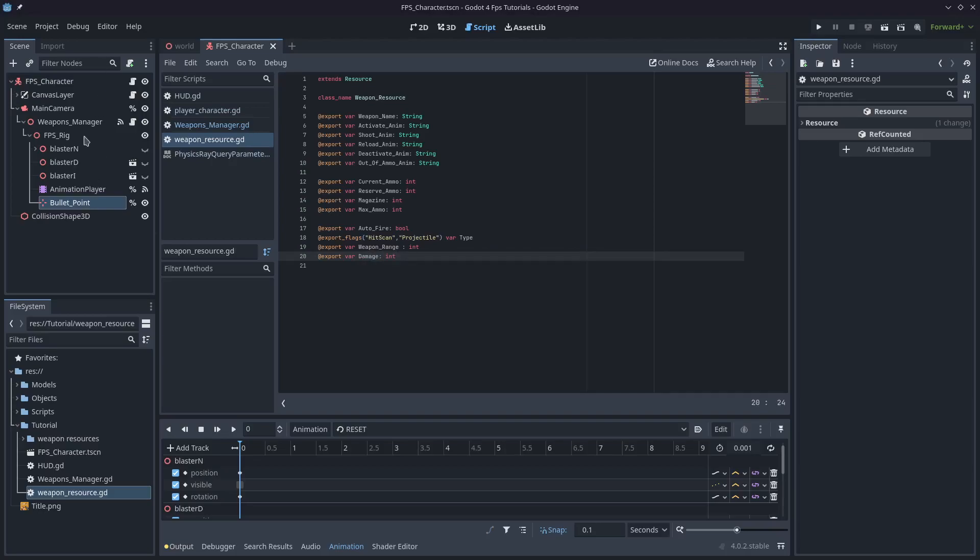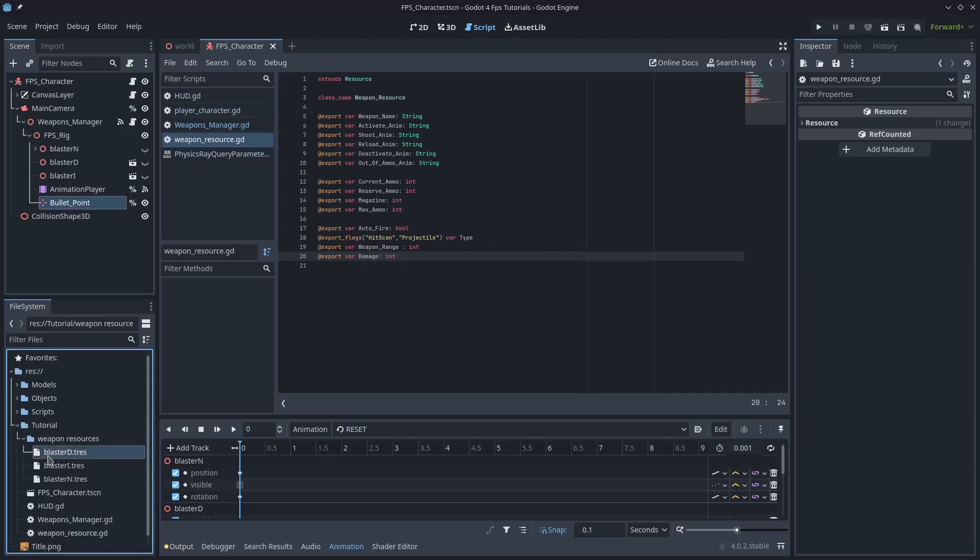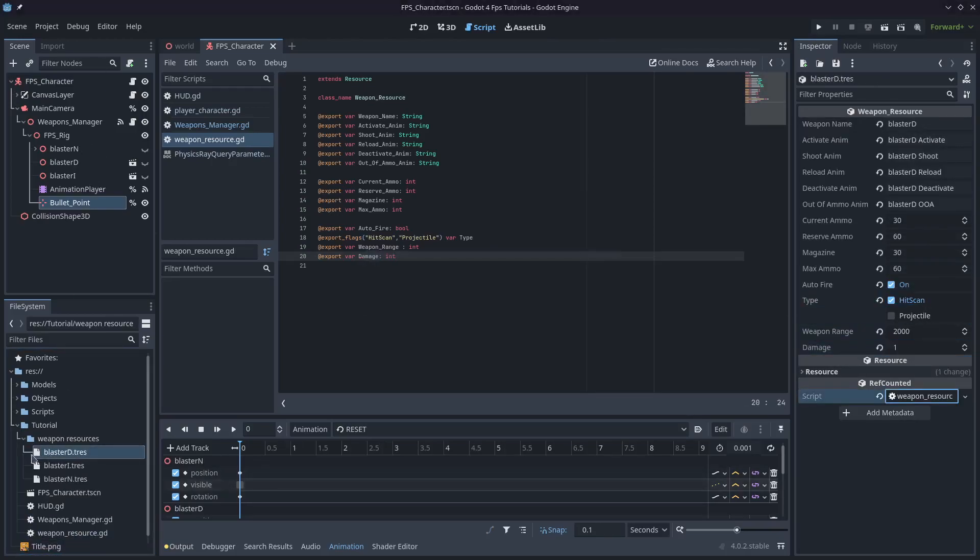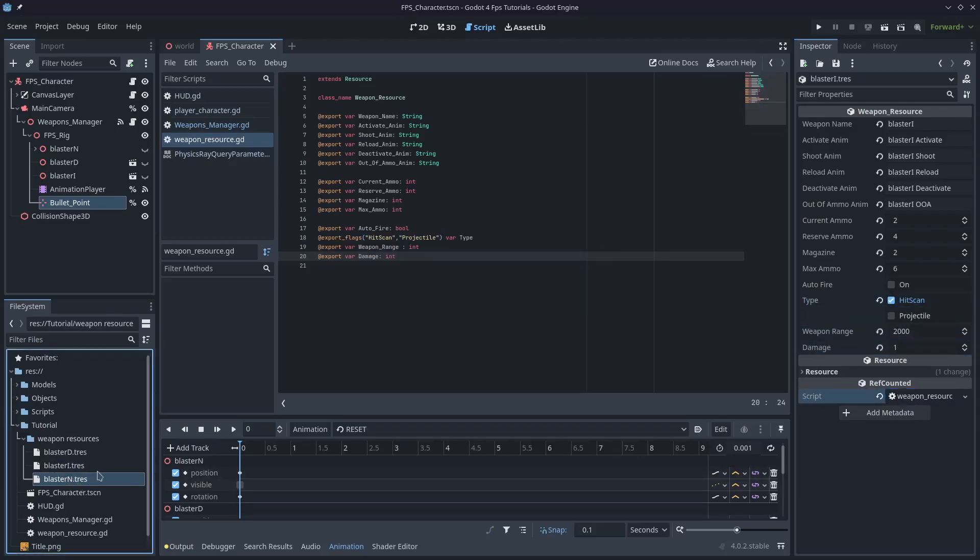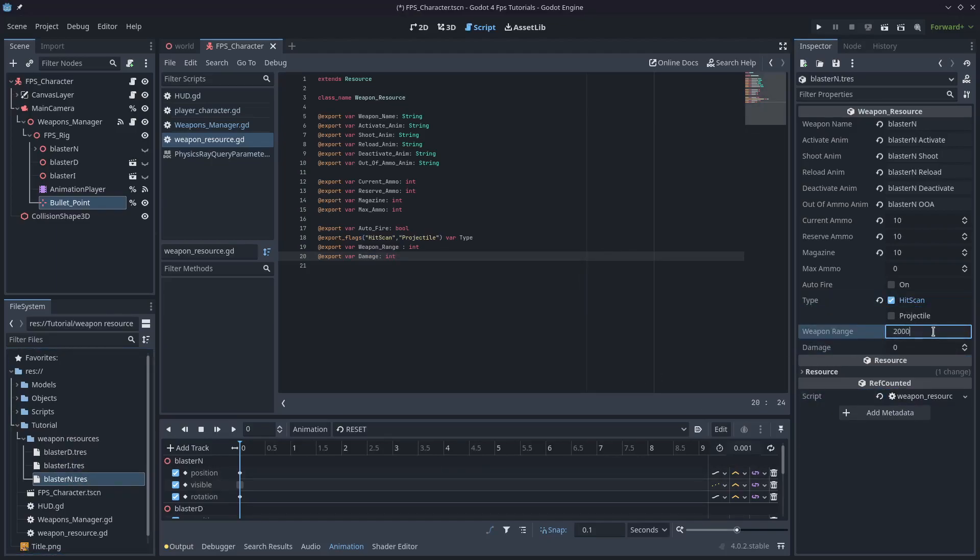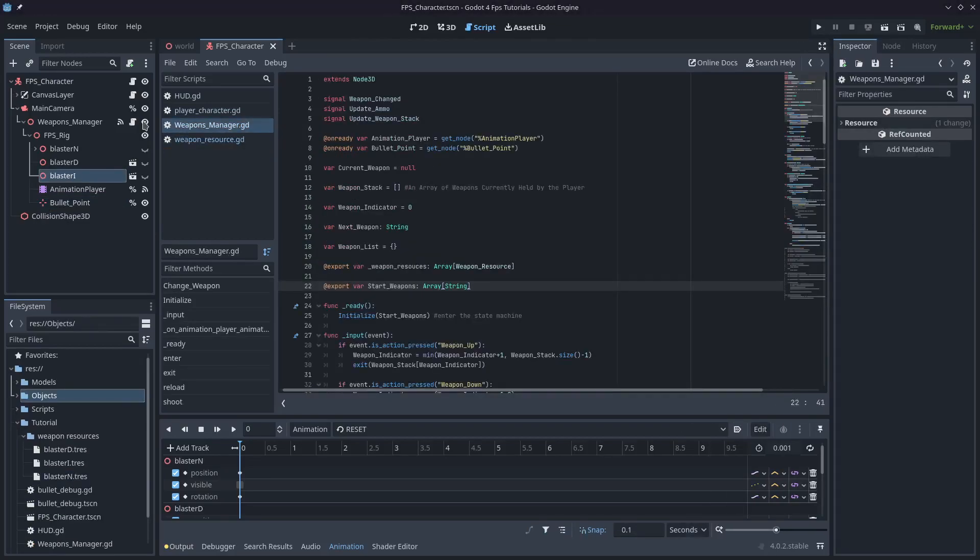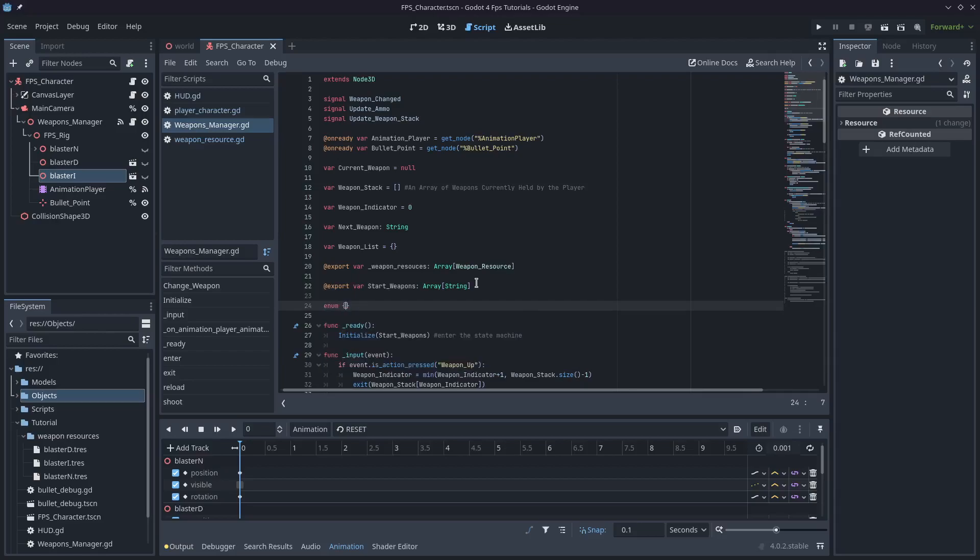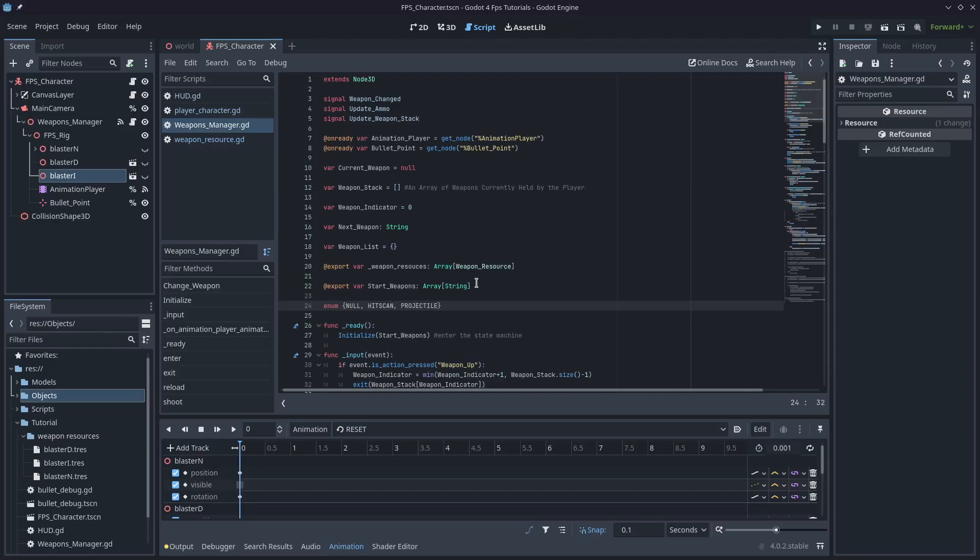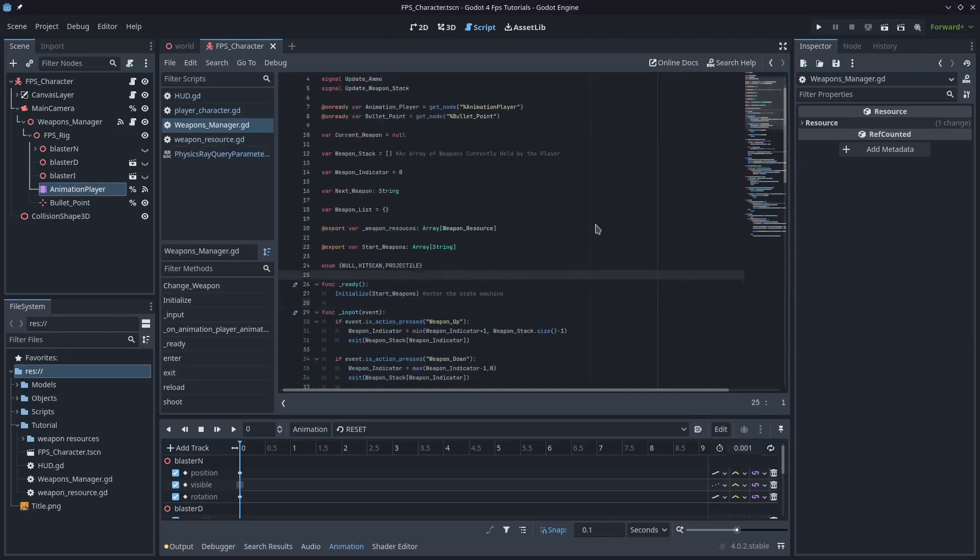And so we'll come and set these up. I'll make this one here, blaster D, a hitscan weapon and the same with blaster I and I'll give them all 2000 range for now. We'll come back to our weapons script and we'll create an enumerator. It'll be null, hitscan, and projectile.